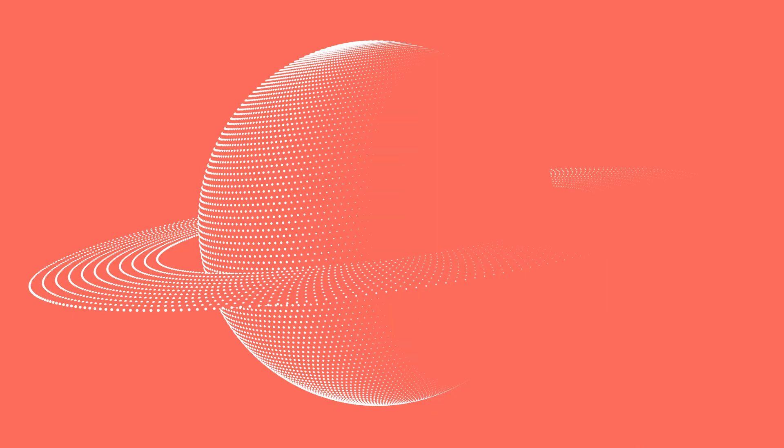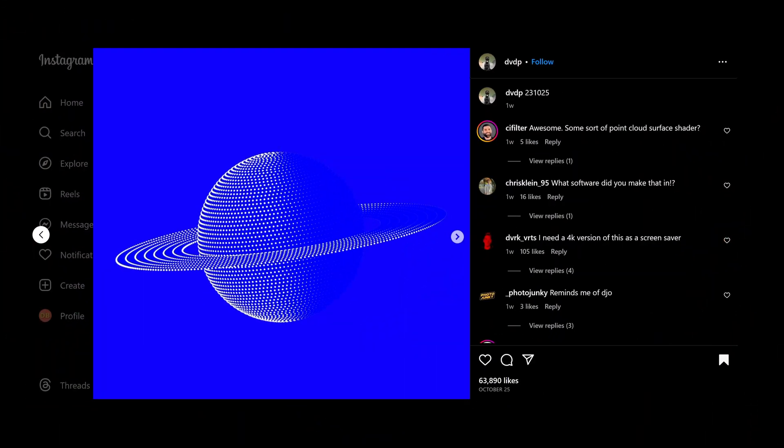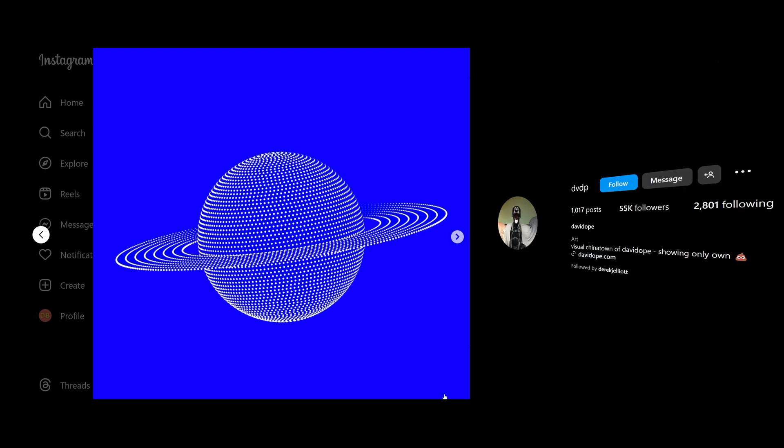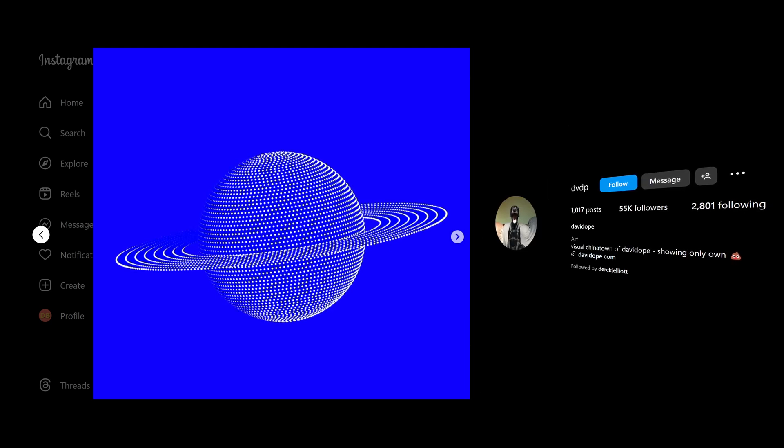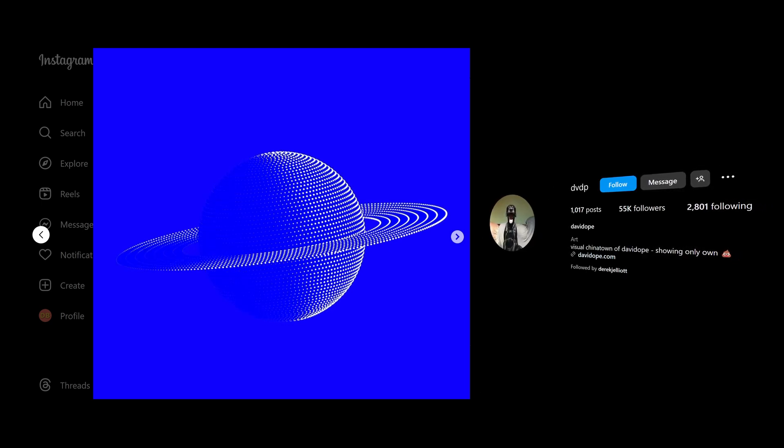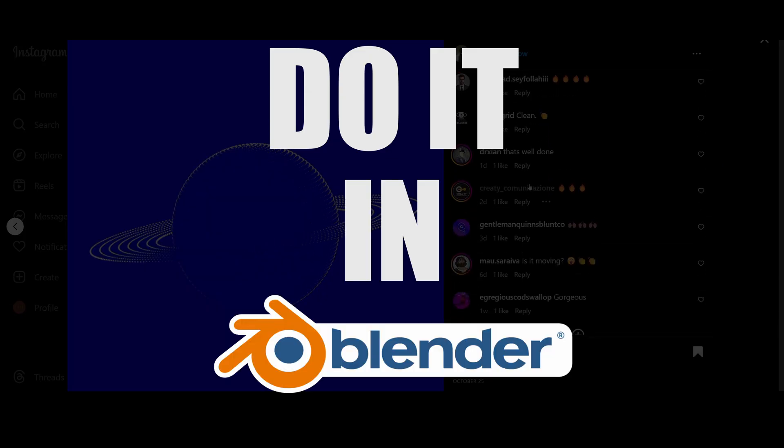This was done in Houdini, and theirs was done in Blender. The original idea is from this Instagram account called dvdp, link is in the description if you want to check it out. So let's see how we could do it in Blender.